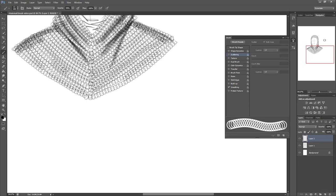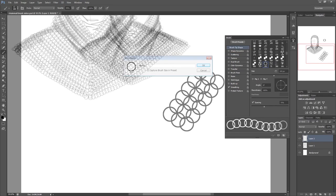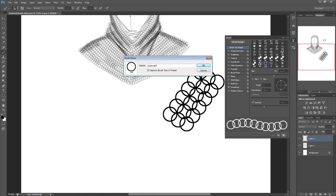Select brush settings and under brush tip shape change the spacing to around 70%. Now in the bottom right corner of the brush settings hit the create new brush, name it and click ok.